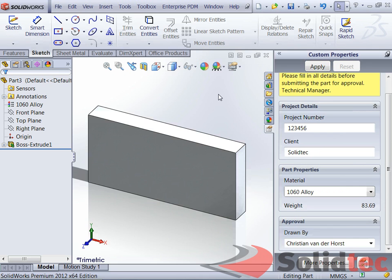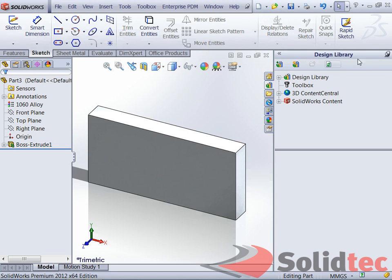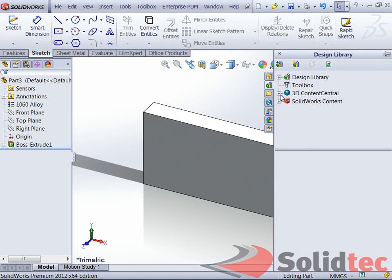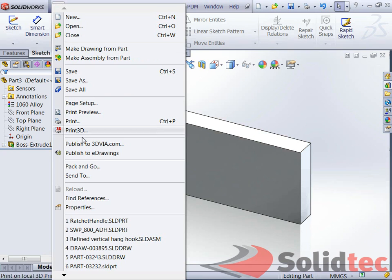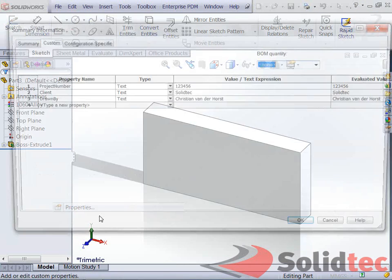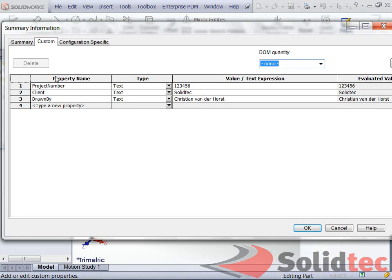If I click on Apply and I'll go and have a look inside my custom properties, I can now see that my details, my custom properties have been filled in. Project number, client, and drawn by. And I've got my configuration properties as well.